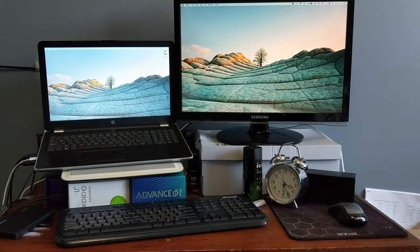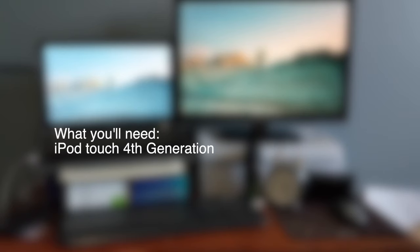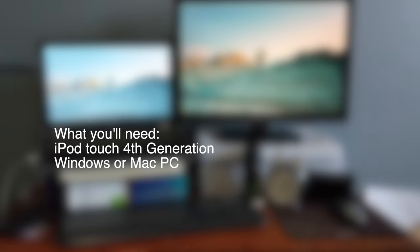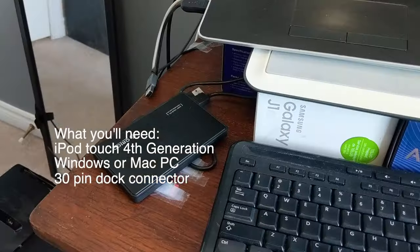All right. So to jailbreak the iPod touch fourth generation, first of all, you will need an iPod touch fourth generation. This could be any size variant. I have the 32 gigabyte one with me. And second of all, you will need a Windows or Mac PC. Now this Windows PC will have to be running an older version of iTunes, which I will get to in the video. And a 30 pin cable to plug in the iPod to your computer.